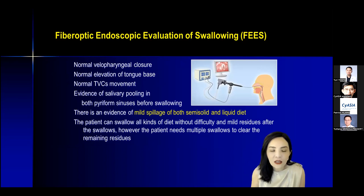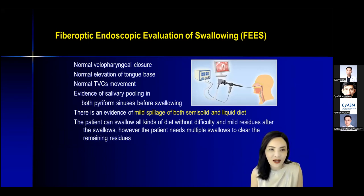In this patient we found mild spillage of both semi-solid and liquid diet, which means there is functional impairment of swallowing.